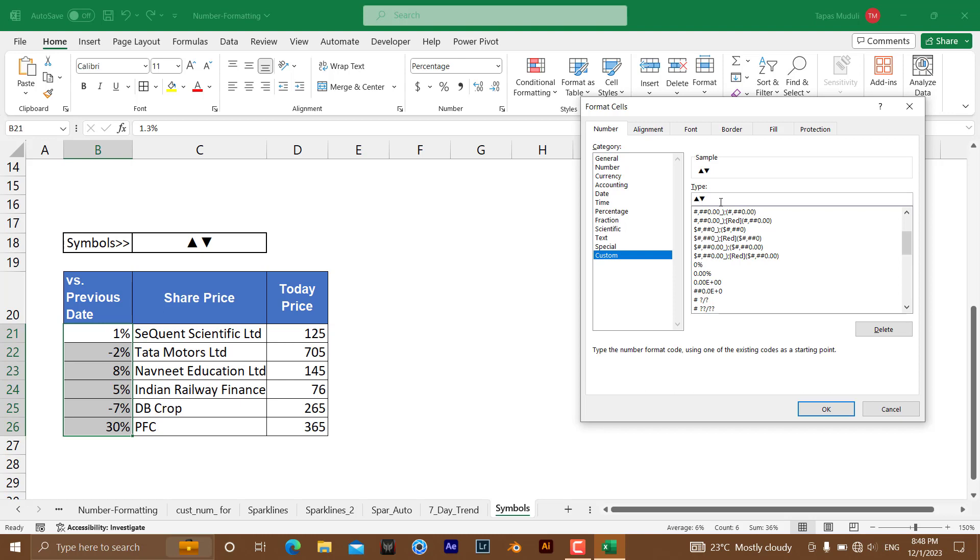Then you need to give a semicolon and write zero percent. What does it mean? Whatever is positive, it needs to follow the first format, like the up arrow. Because whatever the number you are going to give, like 1%, 2% in positive value, it will show as an up arrow. But once you have given a semicolon followed by a down arrow, automatically Excel understands you are giving the instruction that you are writing negative numbers.